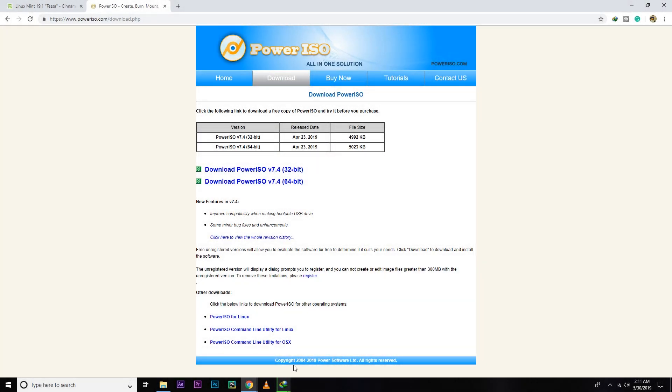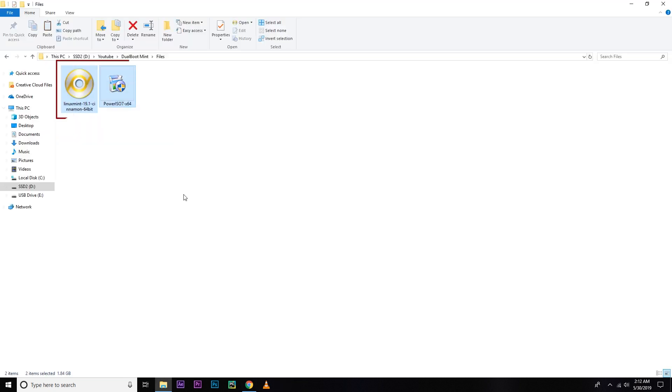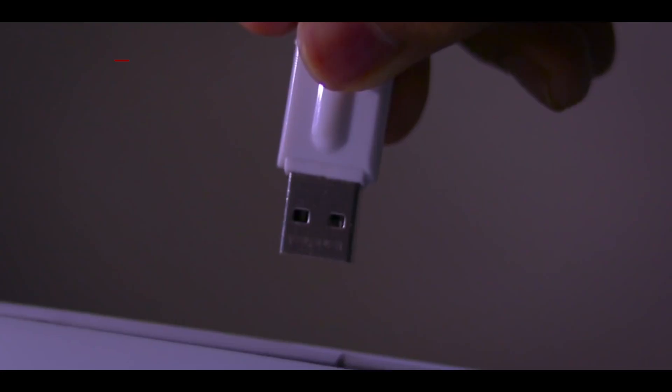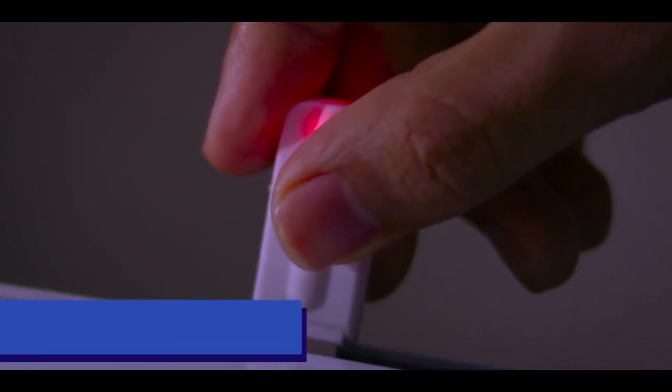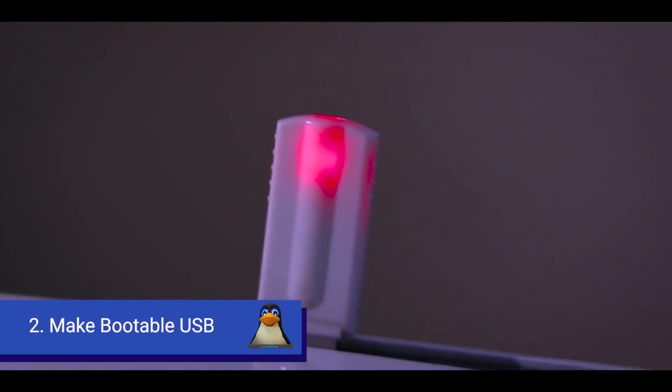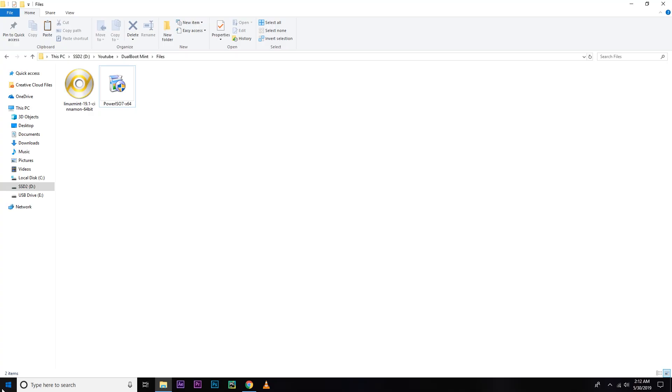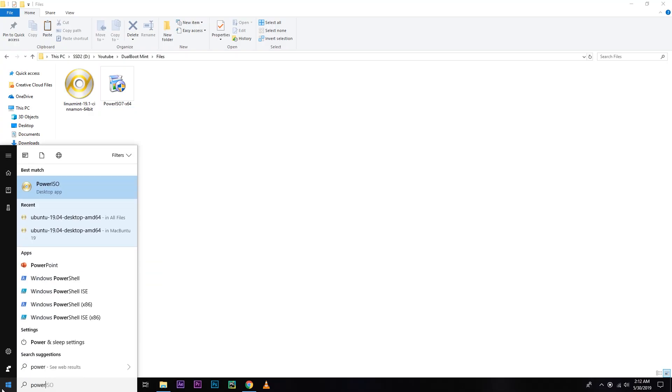So after downloading PowerISO, you have to run it or install it. As I already have installed, I'm not going to install that. And after installing it, you have to insert USB drive. You will need at least 4GB of USB for that. And after inserting that, you have to run PowerISO as an administrator.